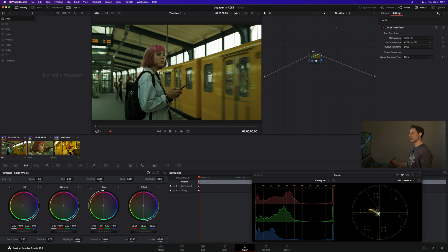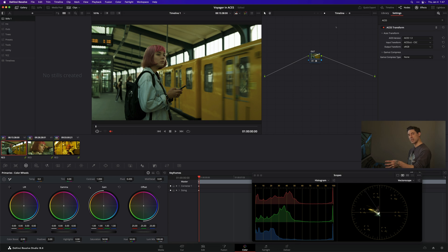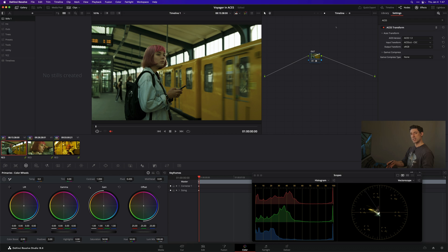So now we've got these two bookends forming our color management framework. We've got our input transform into ACES CCT, our color grading that will happen in the middle, and then our output transform from ACES CCT into sRGB.